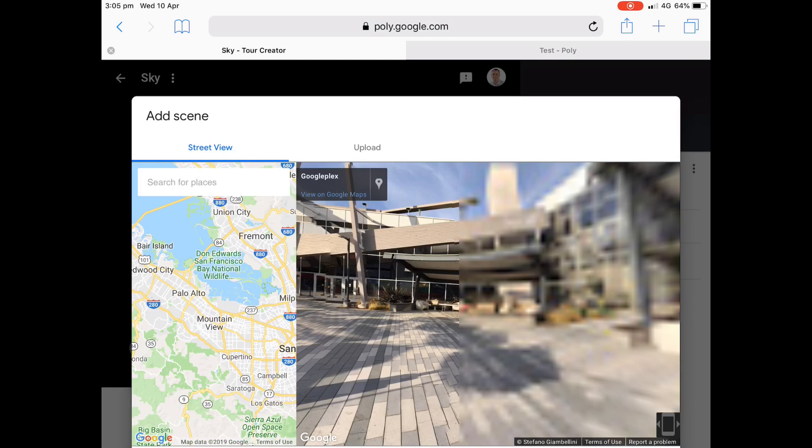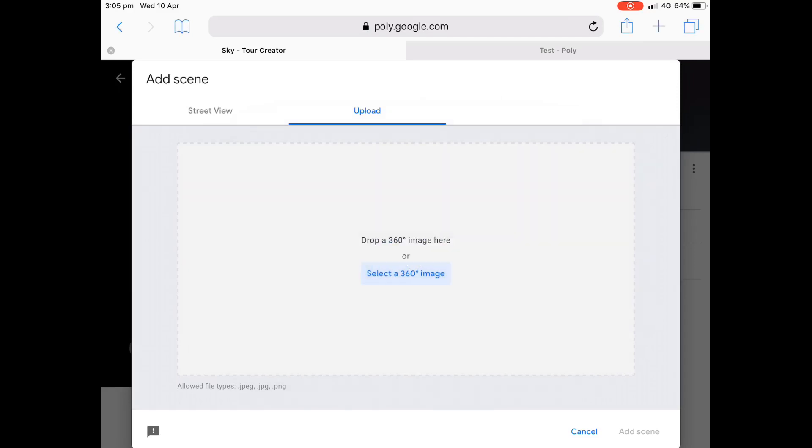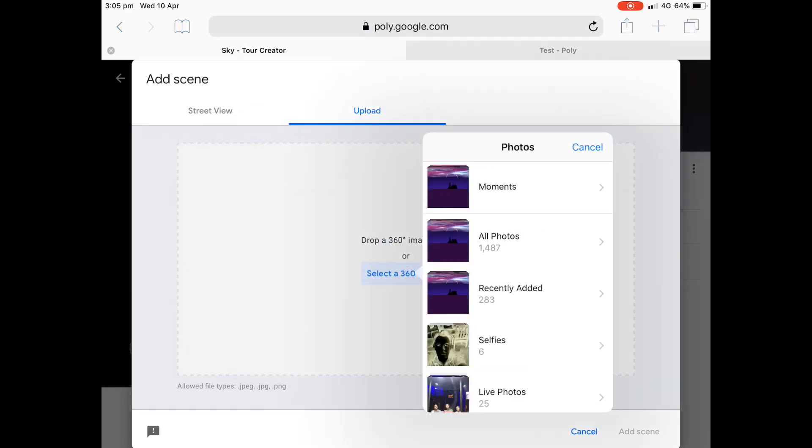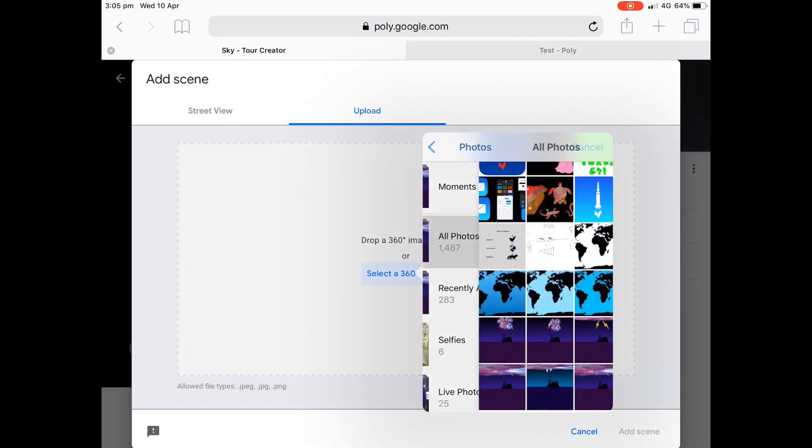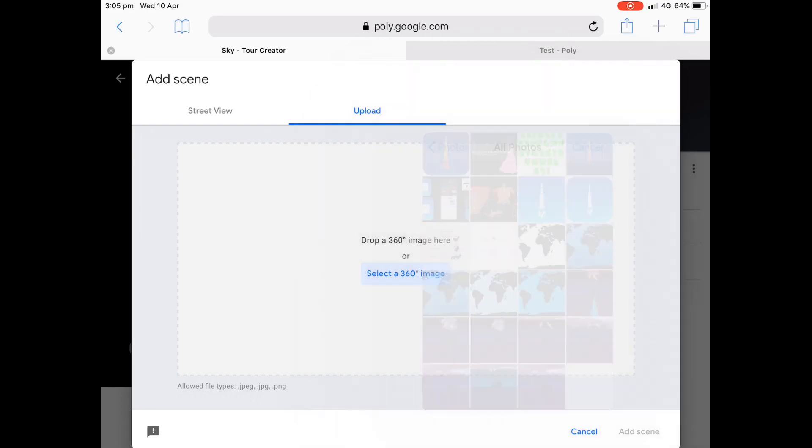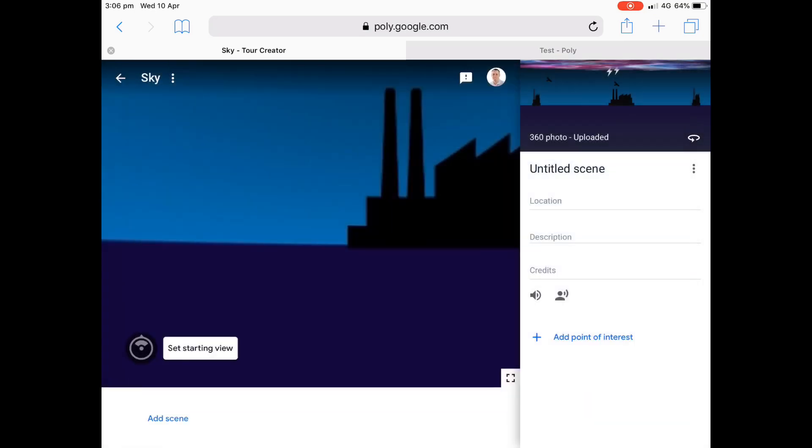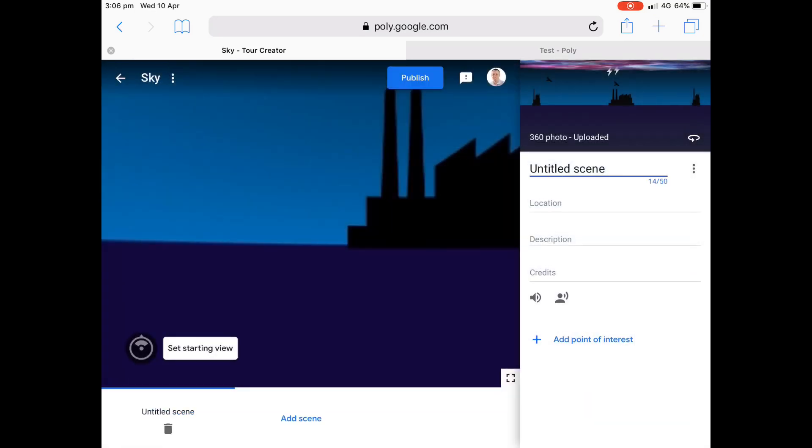And we're just going to upload. So on the right-hand side there, not street view, upload that image that we just saved to our camera roll, that 2000 by 1000 one. It's straight in our photo library there. Doing all this on an iPad because it views beautifully on an iPad when we're in VR mode. We can rotate around and really get up and look around, get off our bottoms and start looking around. So there it is there.